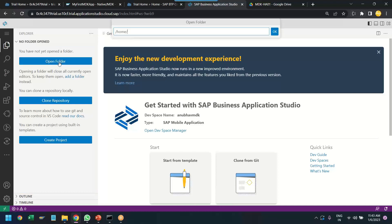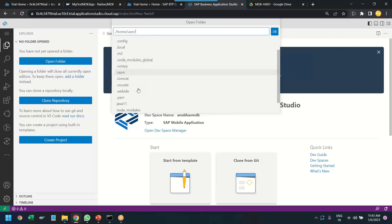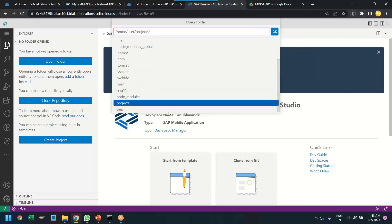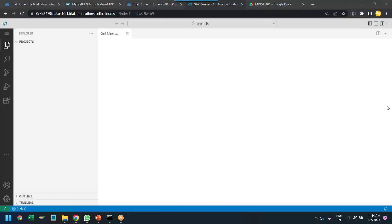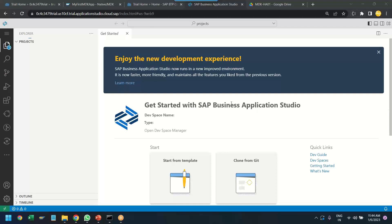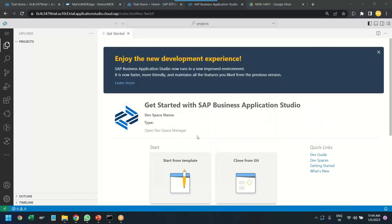So, click on open folder and you see here it opens the project structure. Just choose projects and click OK. Yeah. So, it is opening the projects directory now. You can see it has opened. So, we are now in the projects directory.